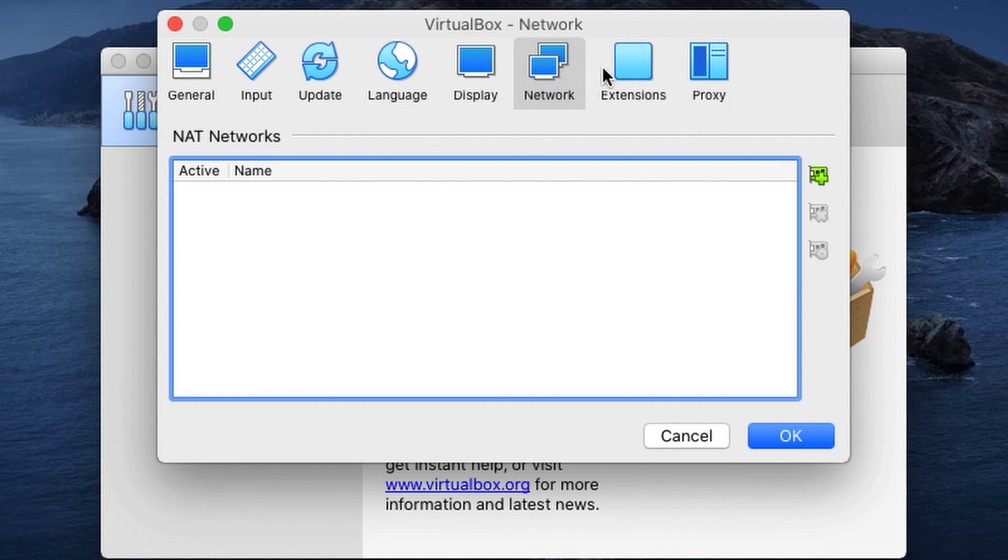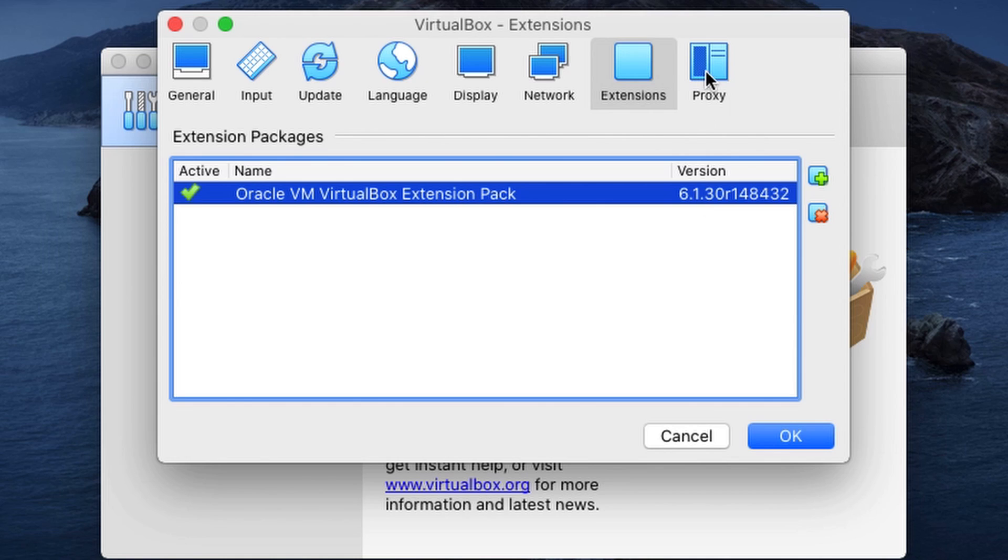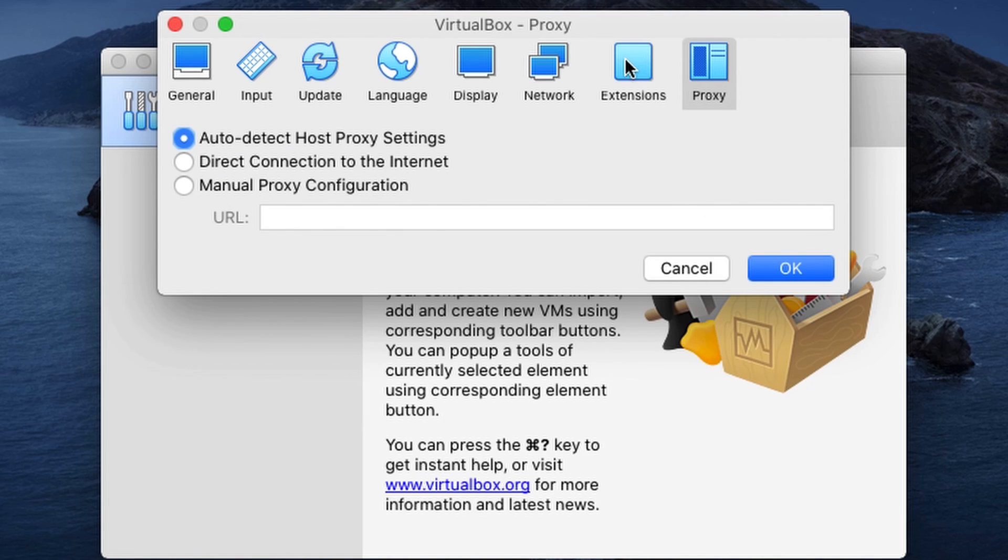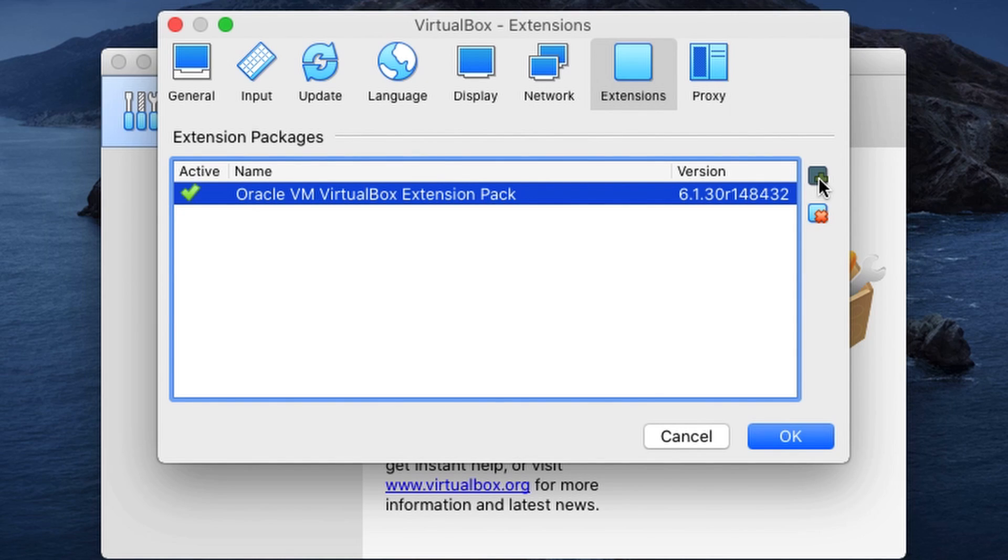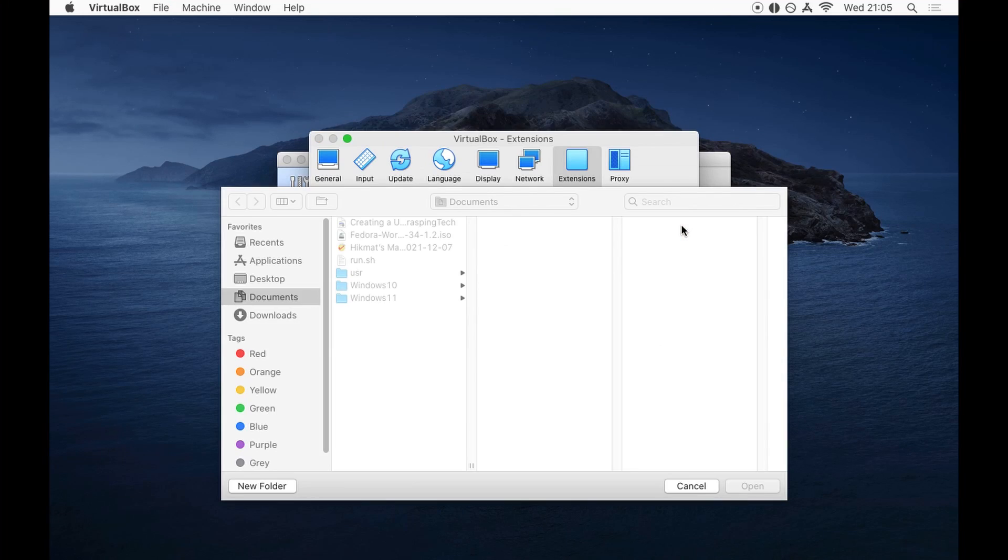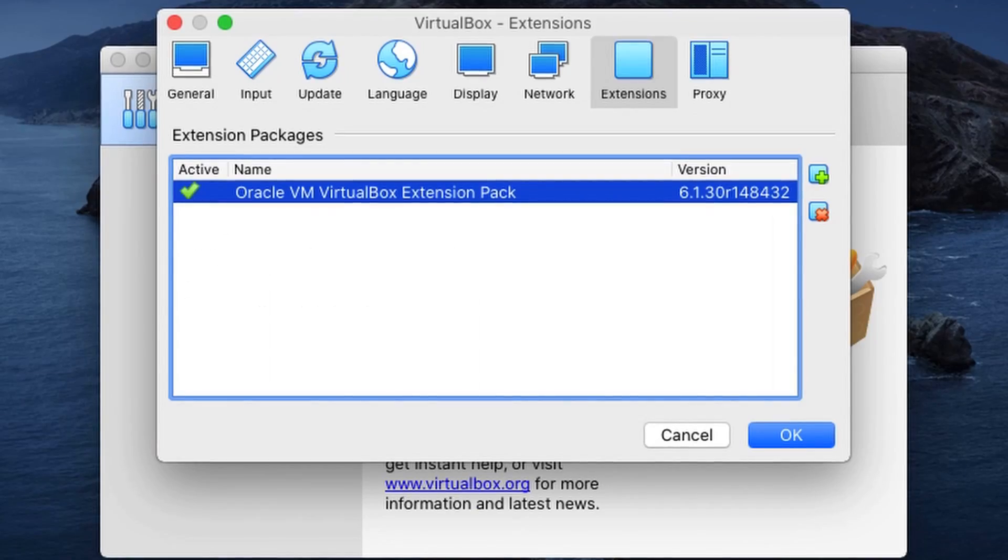And here is the extension. So here is the extension that we installed. So even if you had not installed it from the command line, you can click on this button here, which says plus sign green, and it'll open up where you can select your extension.